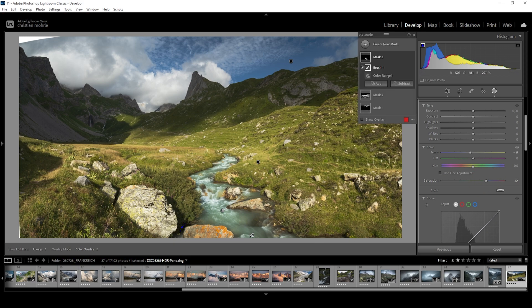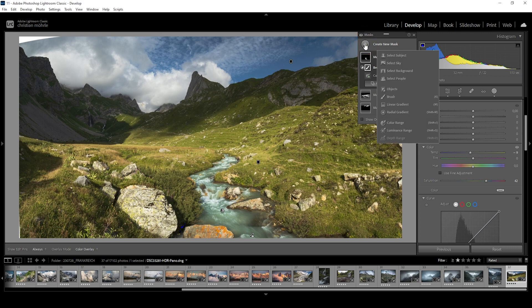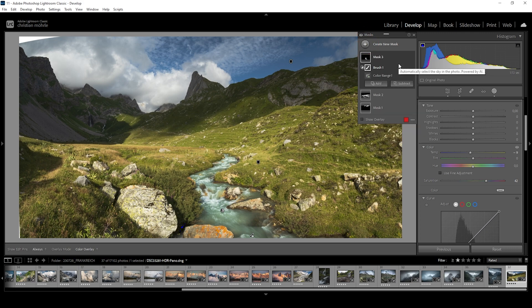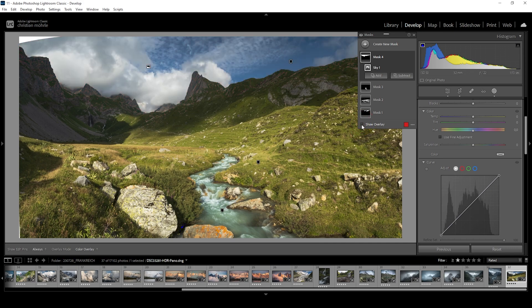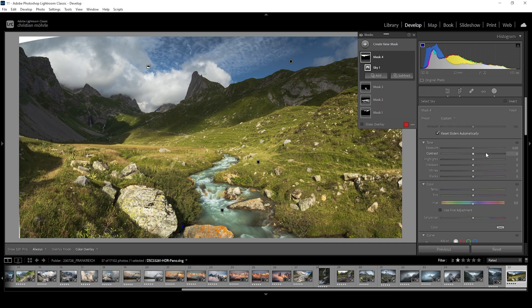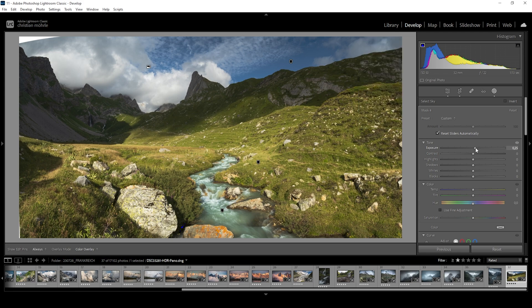At this point, I think the sky could use some tweaking as well. So let's use a simple sky selection mask. And what I want to do with the sky, at the moment it looks kind of too dark which makes it look unnatural. I want to change that. So again, I'm just going to increase the exposure and hopefully we can fix it that way.